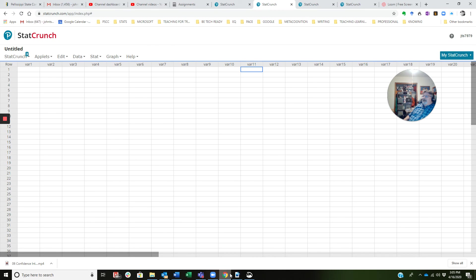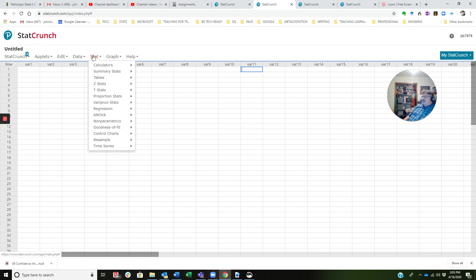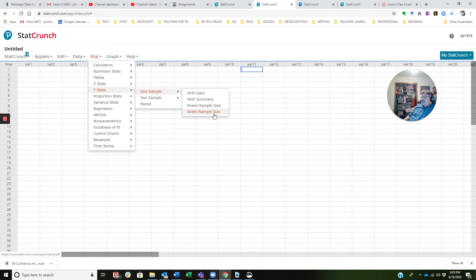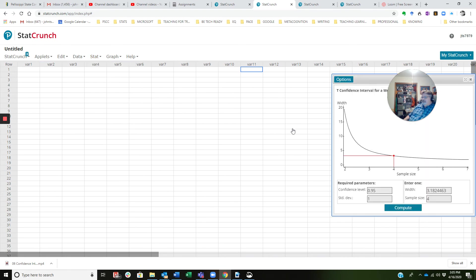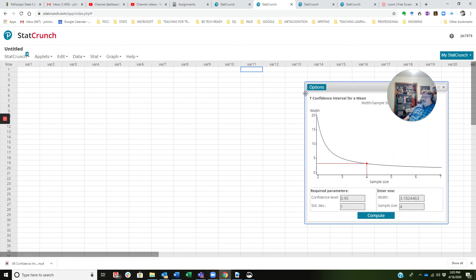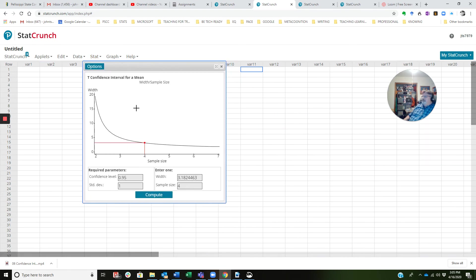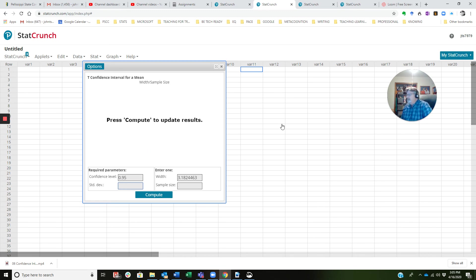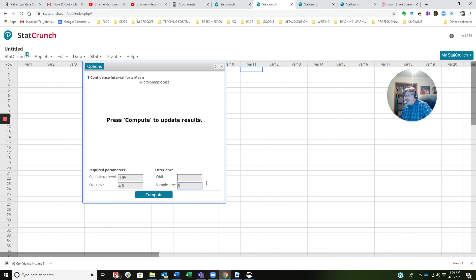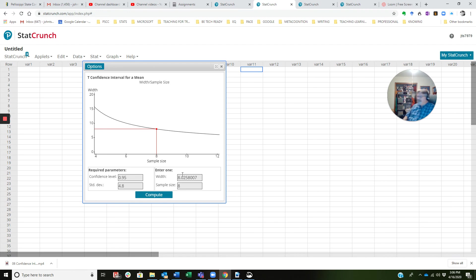We're going to go back to StatCrunch, and again to t-stats, again to one sample. But this time I'm coming down here to the bottom. See this width sample size? We're going to use this later for finding minimum sample sizes. And what was that standard deviation? 4.8. When I click compute, there you see 8.02, which if I round that to one decimal place, it's 8.0. And I divide that by 2, that equals 4.